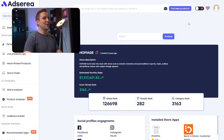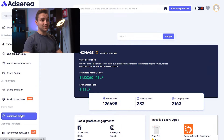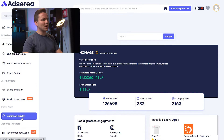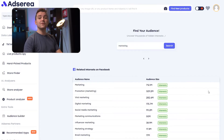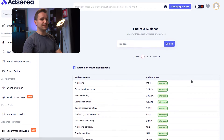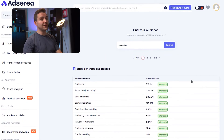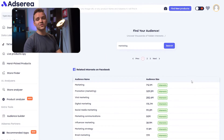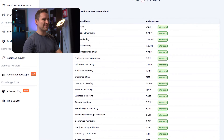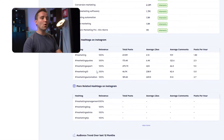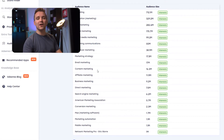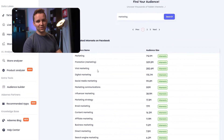The last tool we're going to look at is the Audience Builder. This tool allows you to craft various custom Facebook and Instagram audiences without having to open your Facebook Business Manager. You can either use Adseria's targeting information found on every single product page, or find your audience and uncover dozens of different interests.